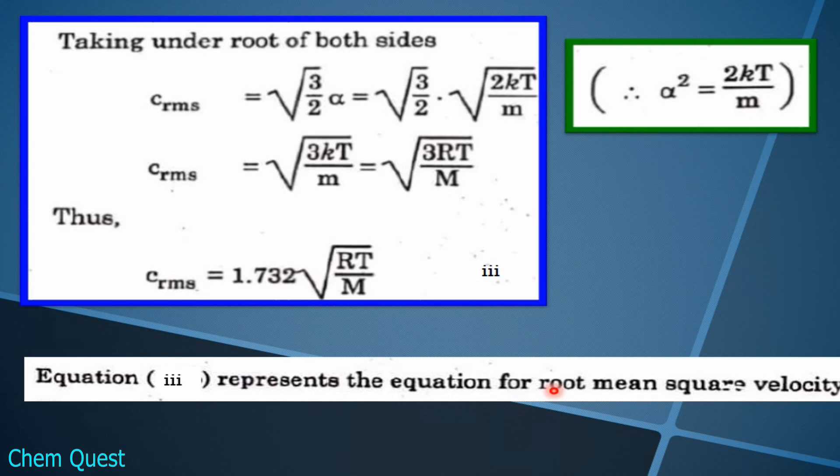This equation 3 represents the formula for root mean square velocity. In this way we have deduced root mean square velocity from Maxwell's distribution equation. In the next lecture we will see the relationship between the three velocities — most probable, average, and root mean square velocity — and then there will be some numerical problems. Allah Hafiz.